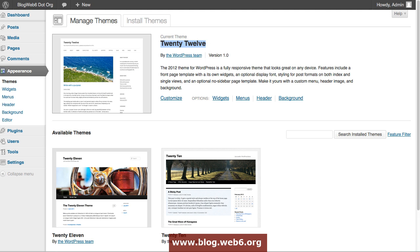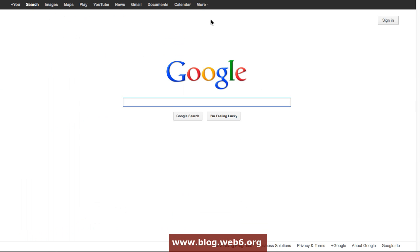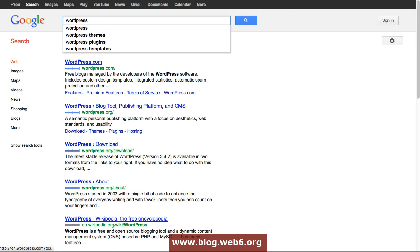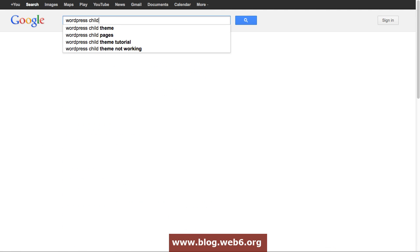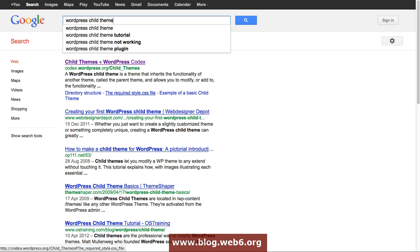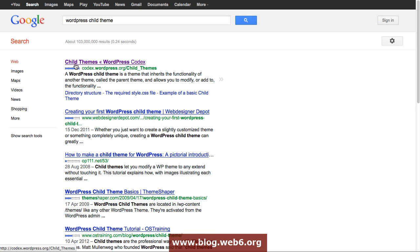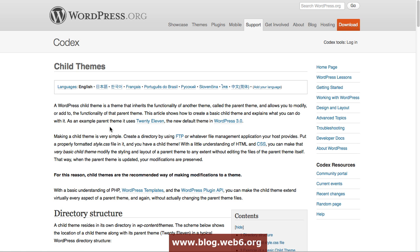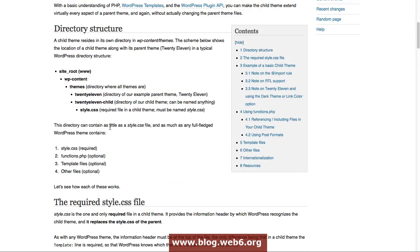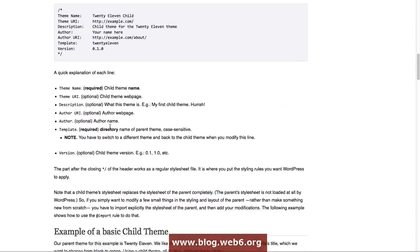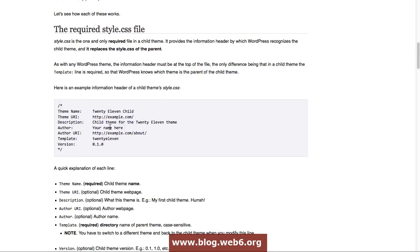First step is you're going to Google and search for WordPress child theme. You should see in the first row in WordPress Codex, you're going to click it and read this information and tutorial.